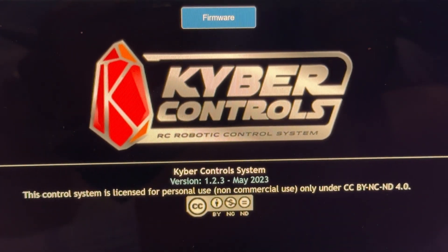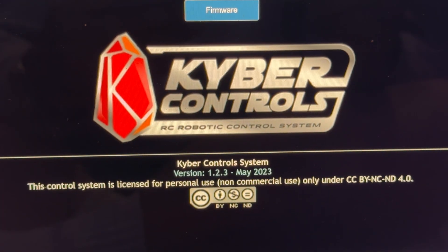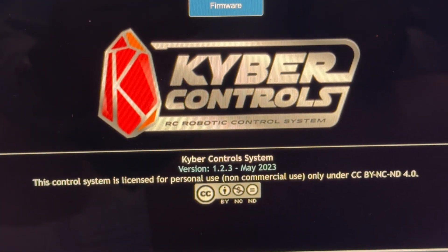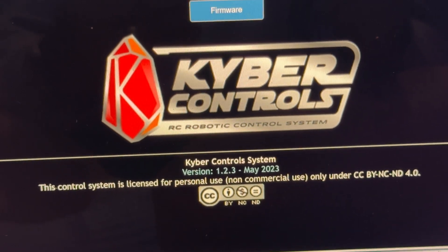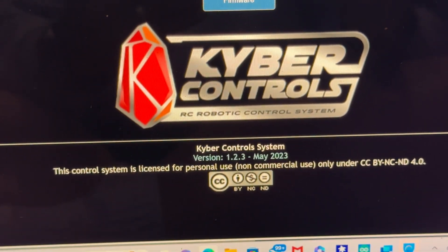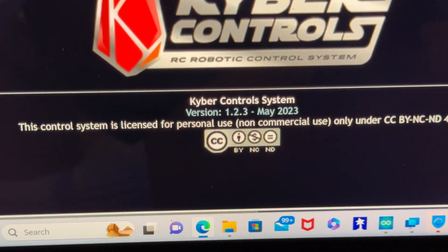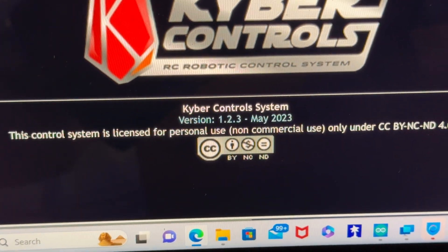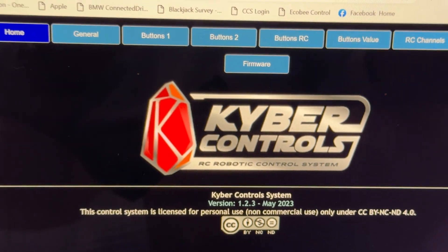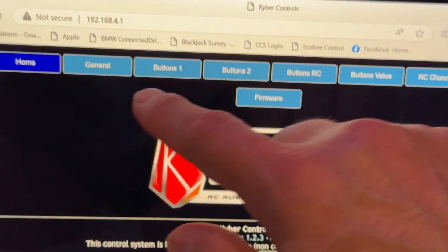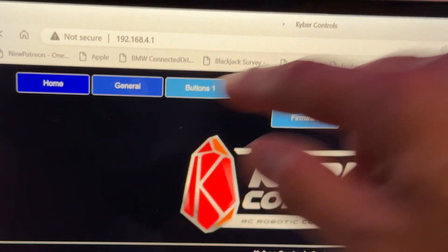This video explains how I hooked up the Kyber controls to work with the human-cyborg relations. You have to have at least version 1.2.3 of Kyber controls for this to work.